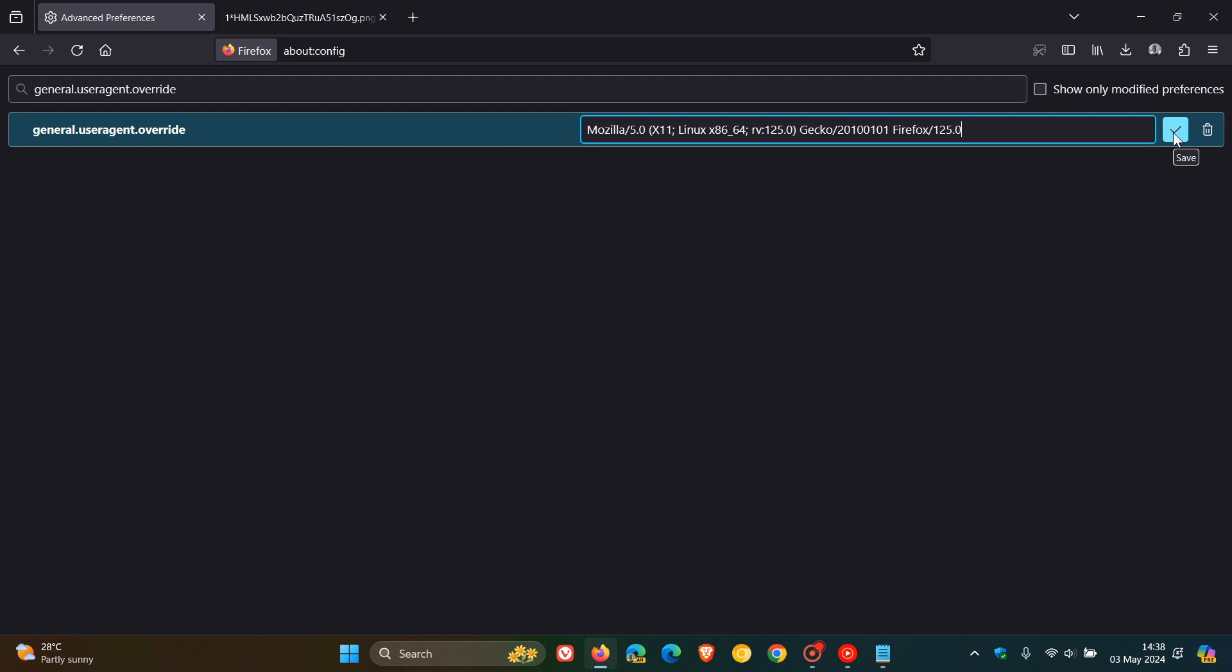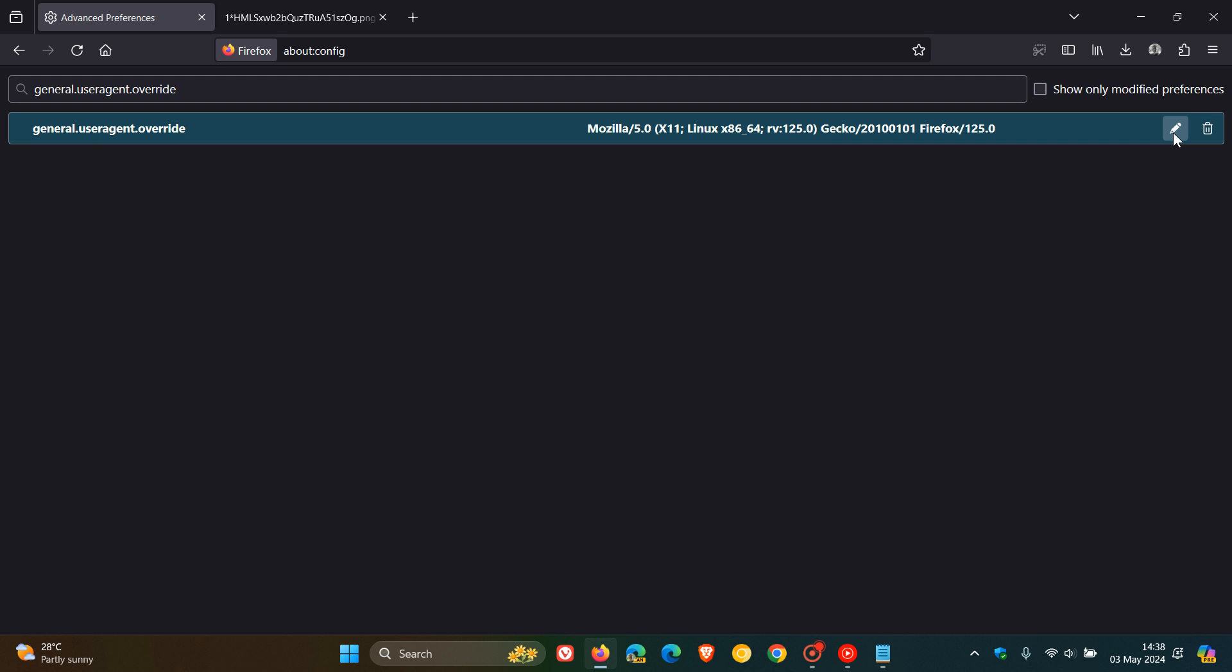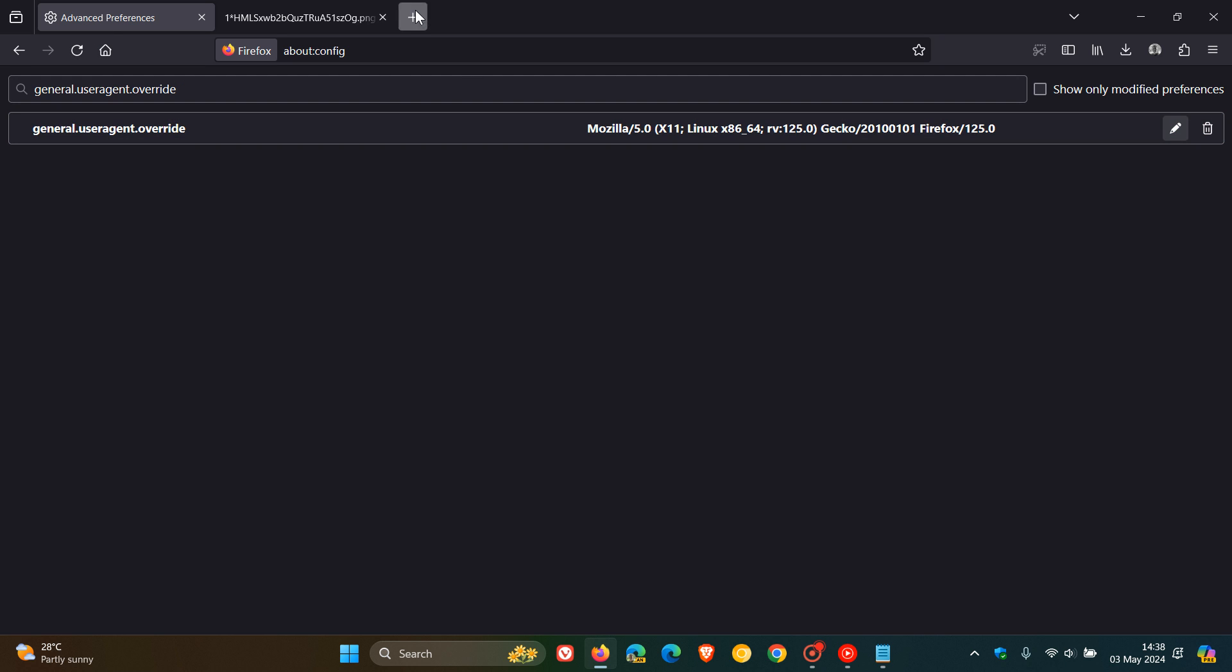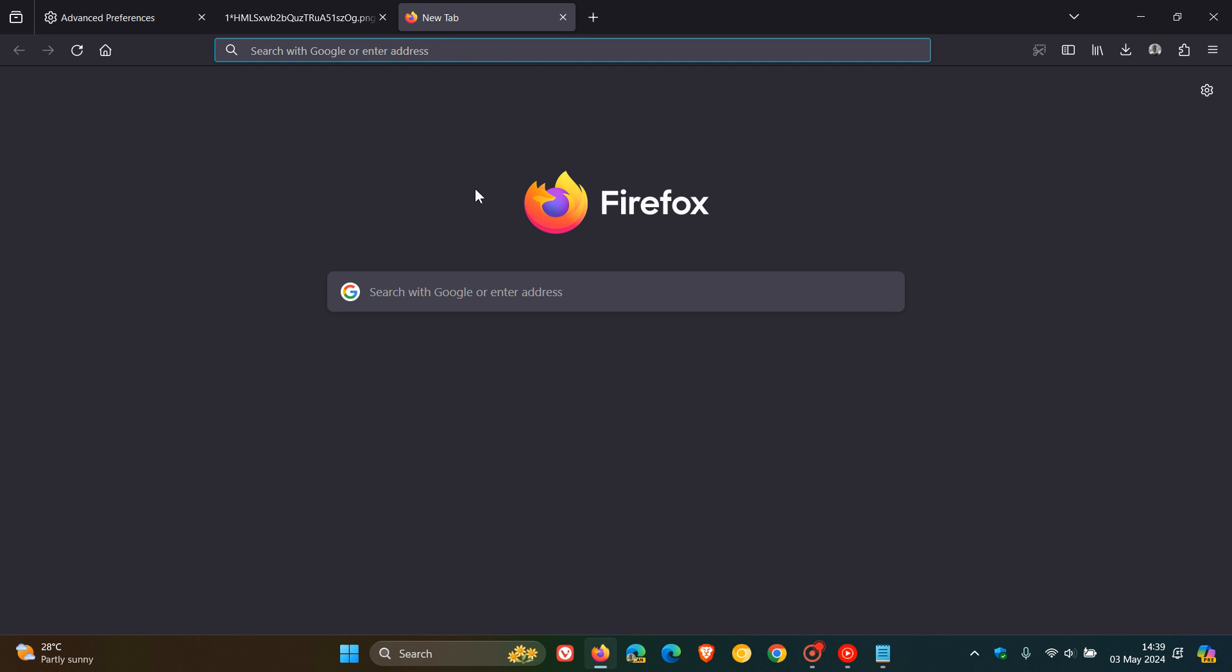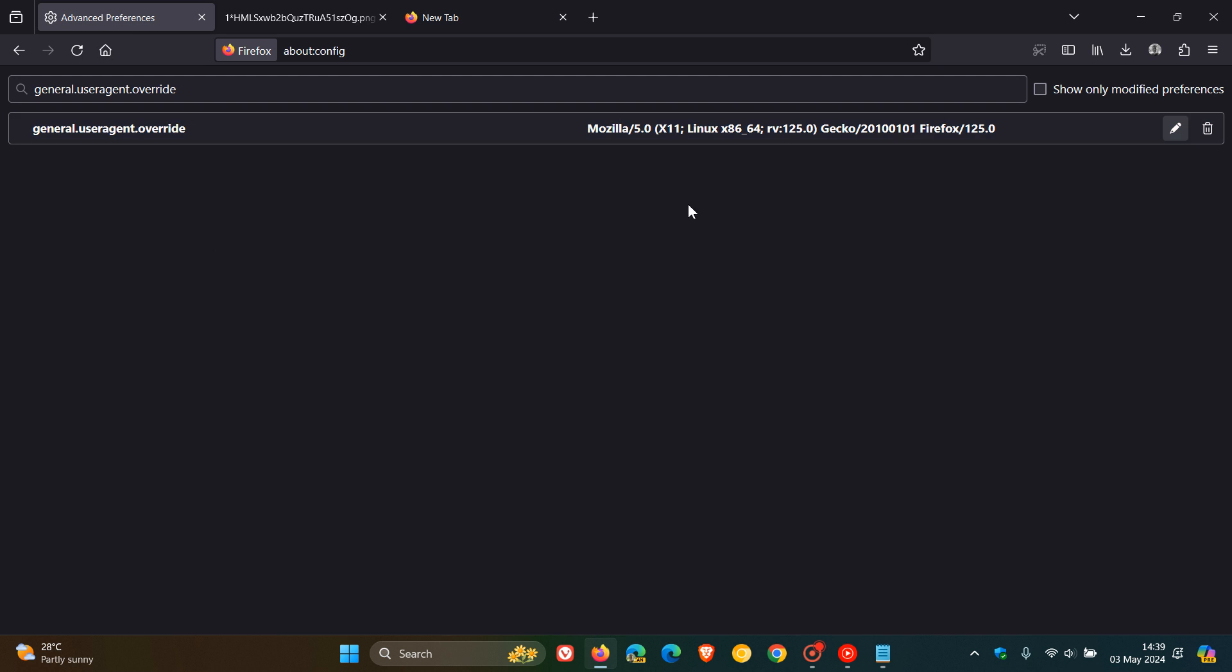Then you save that. And then what I would suggest is restarting your browser just to make sure and double check that that flag is applied. What happens now with this enabled is that Firefox now identifies as Firefox for Linux and not Firefox for Windows.